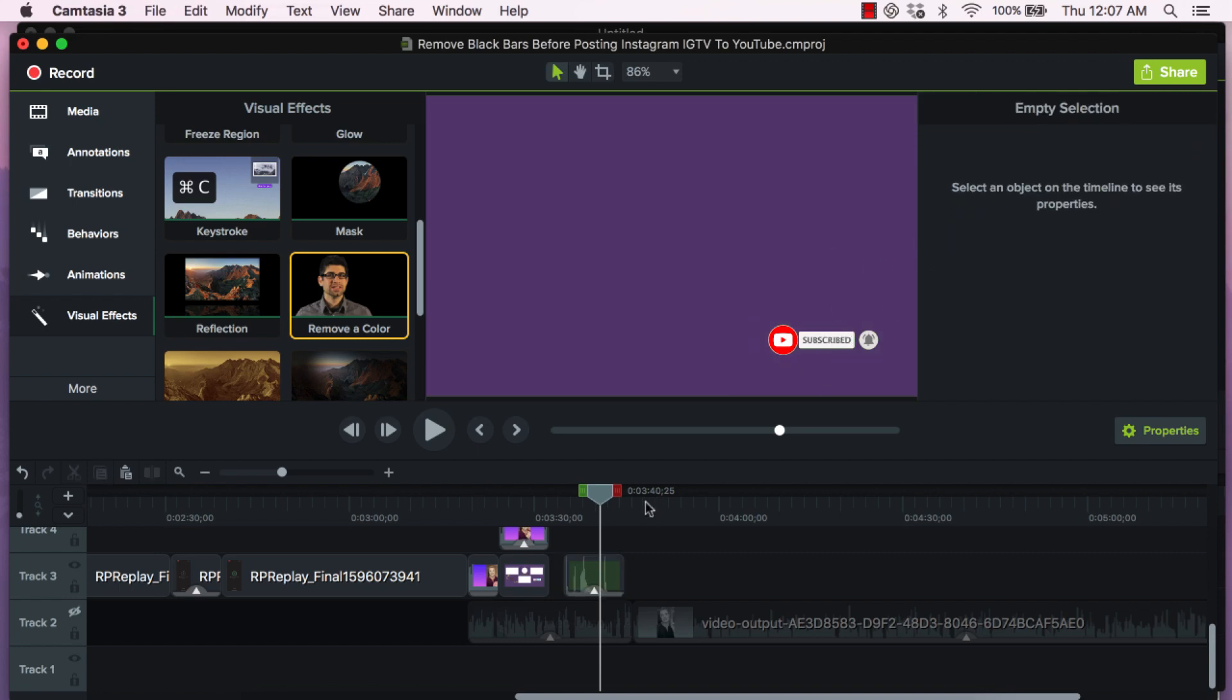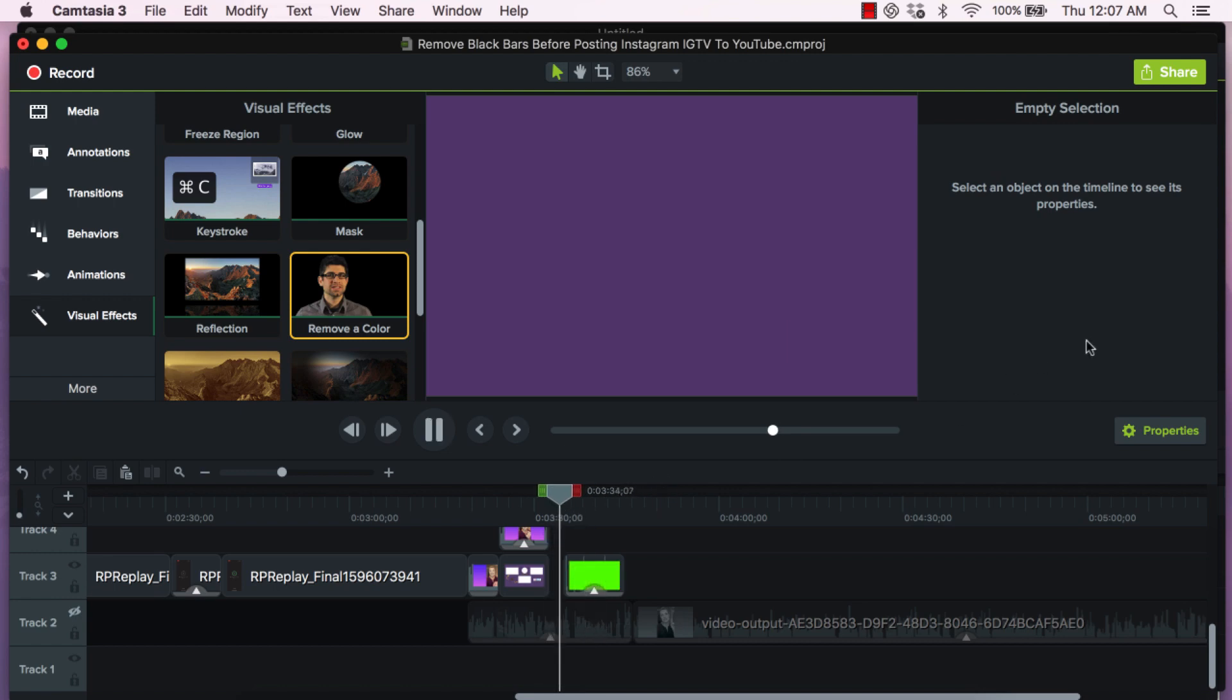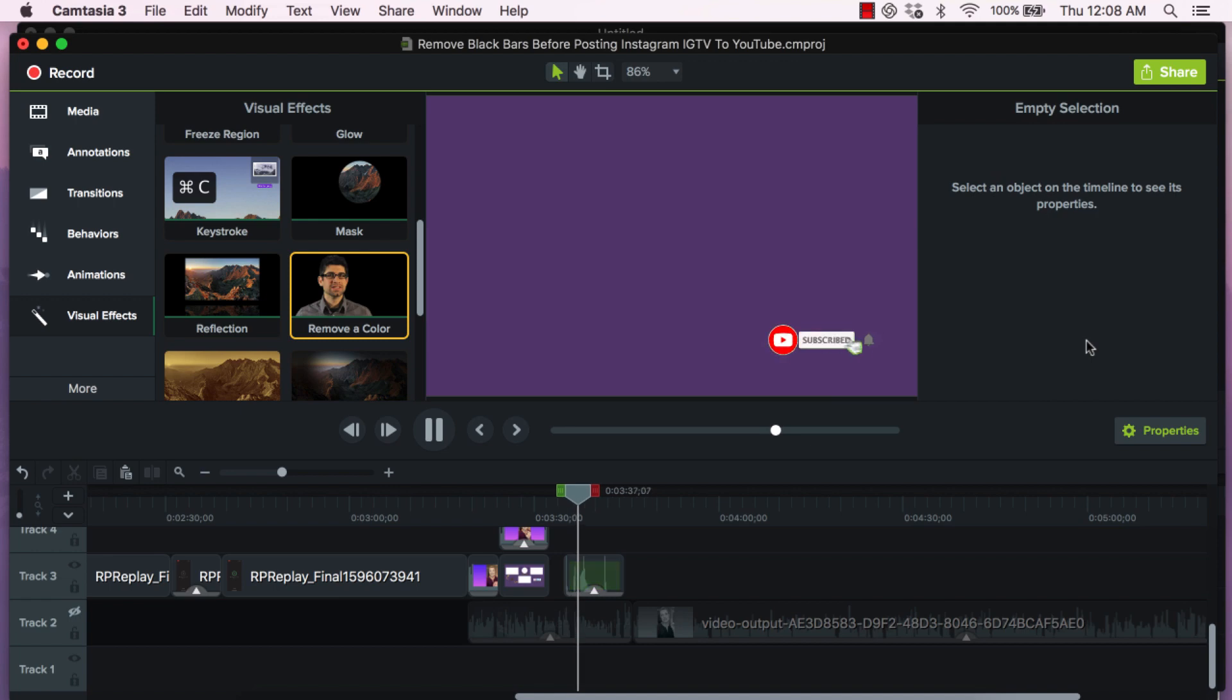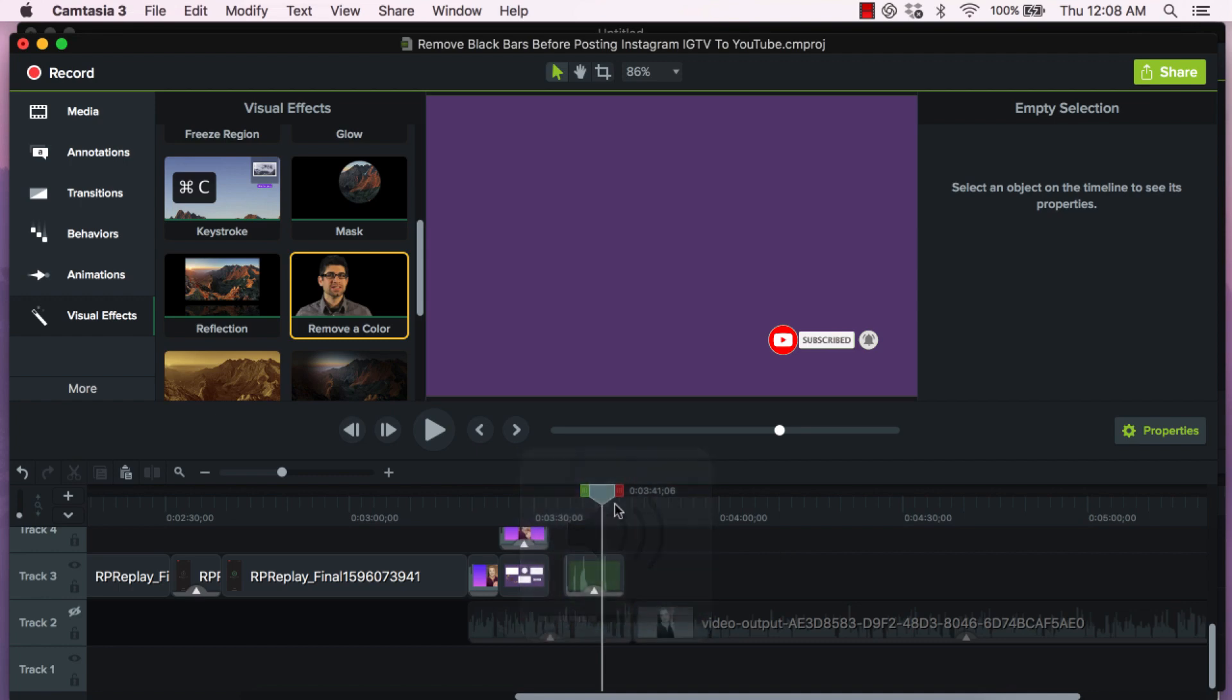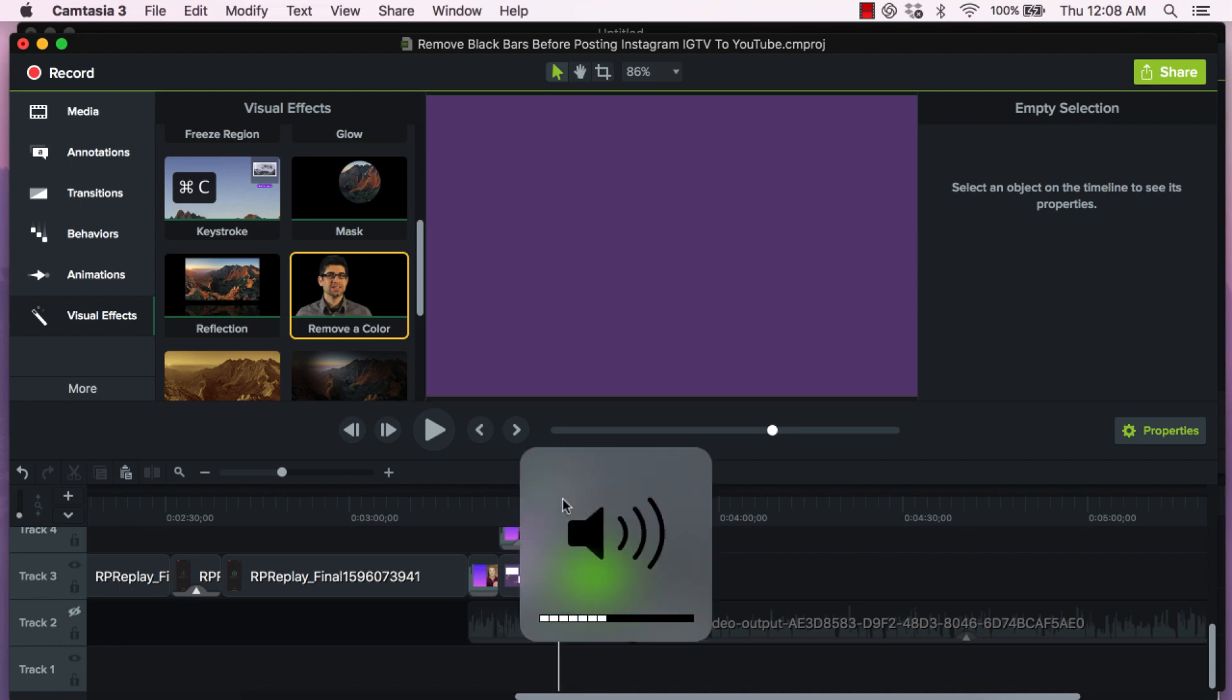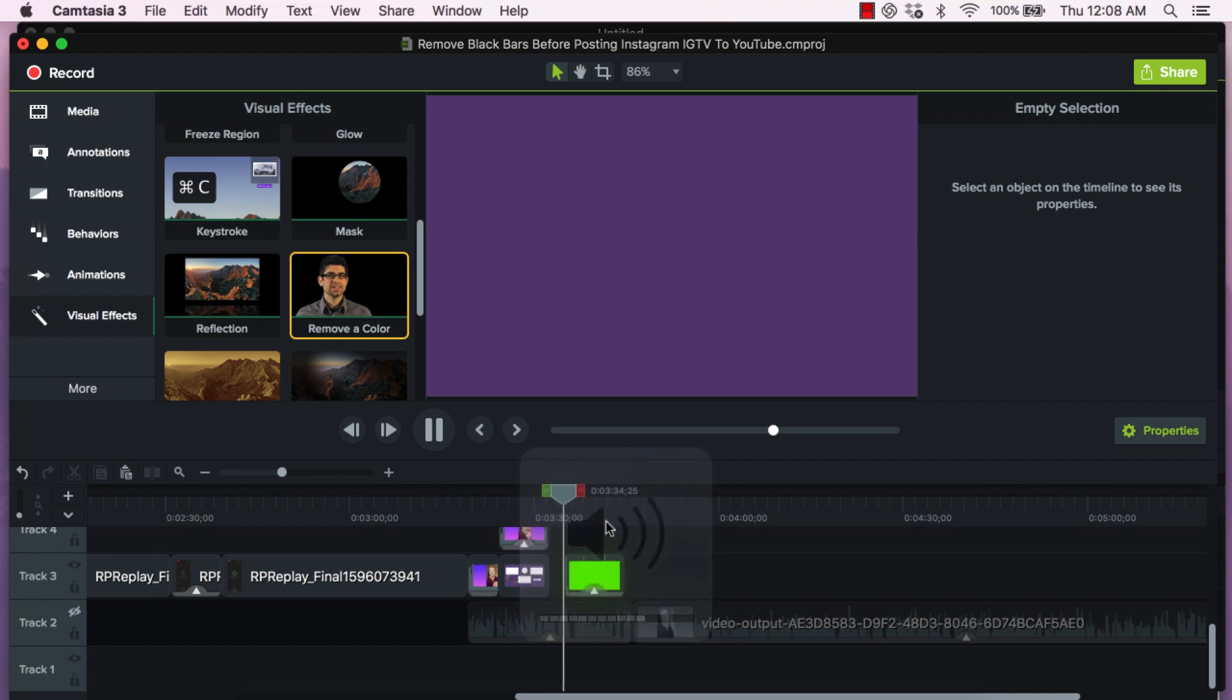And now if I play this out, watch what happens. There it is and I don't have the volume. Here I'll show you with the volume. Let me go back.